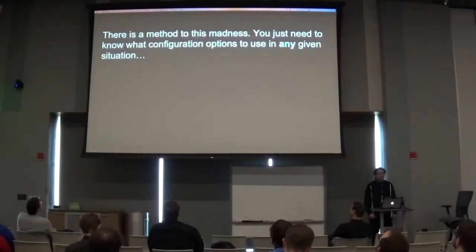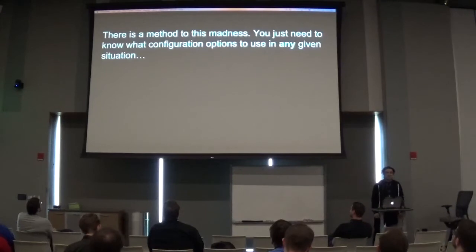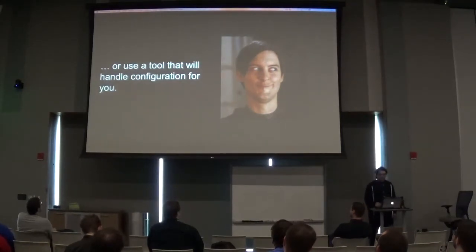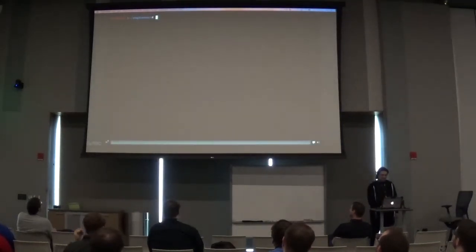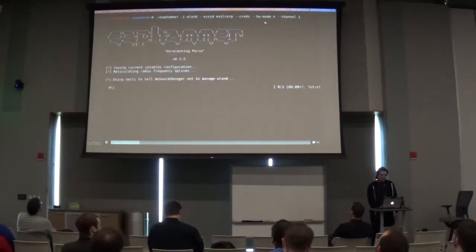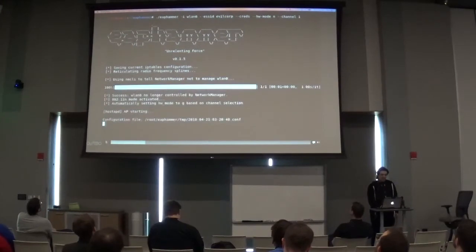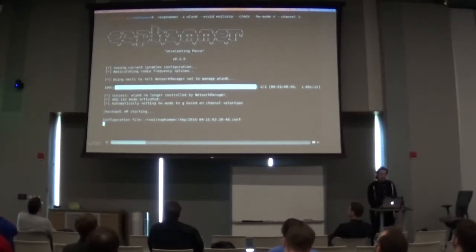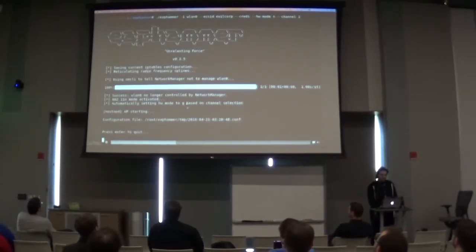There is a method to this madness — you just need to know what the configuration options are for any given situation. Or you can automate it and use a tool that handles the configuration for you, which is kind of what we're doing here. Here we're making an 802.11n access point, and rather than specifying hardware mode A or B, we've just selected hardware mode N and the channel. It automatically figures out whether we need hardware mode A or B, and you can see it has automatically selected hardware mode G based on the channel selection.